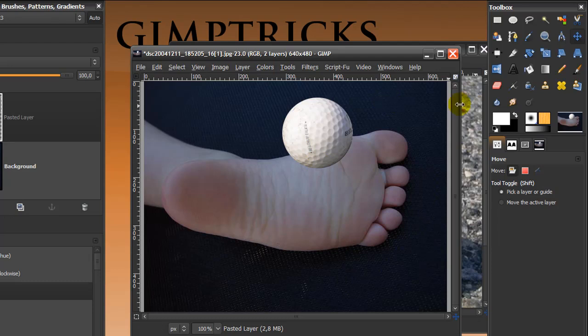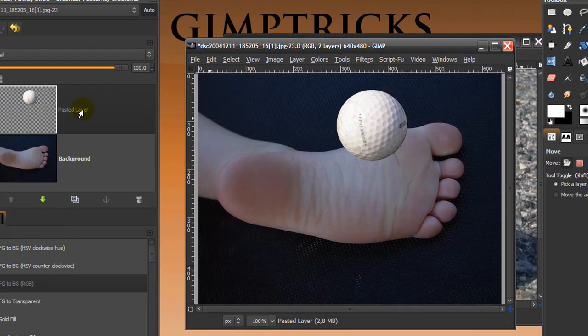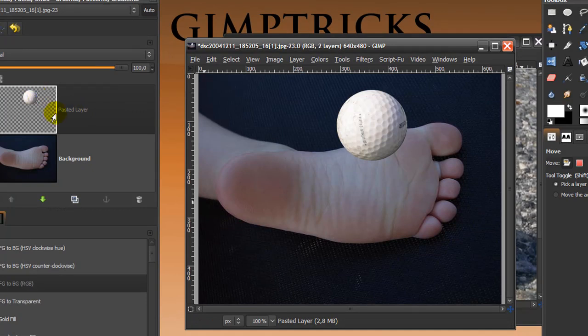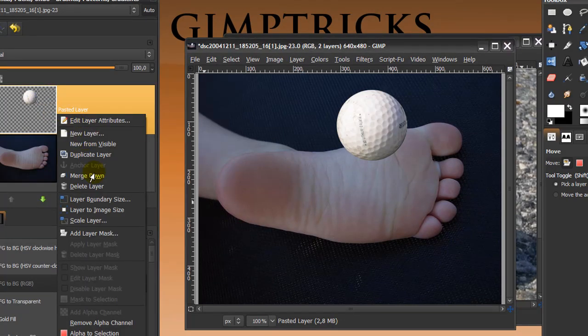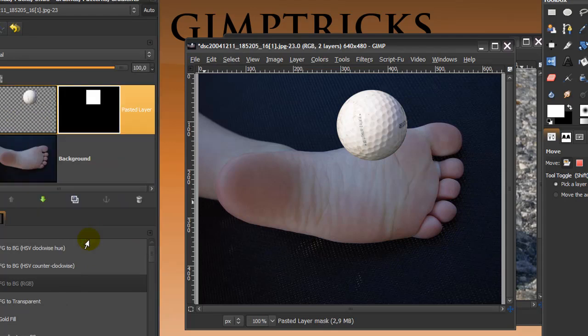And then I'm going to use the layer mask to erase part of the ball by right clicking on the pasted layer with the ball in it and clicking on add layer mask. And then I'm going to take white full opacity and click add. And then there will be a layer mask next to this layer. And that means that it's masking the layer, but currently it's not masking.